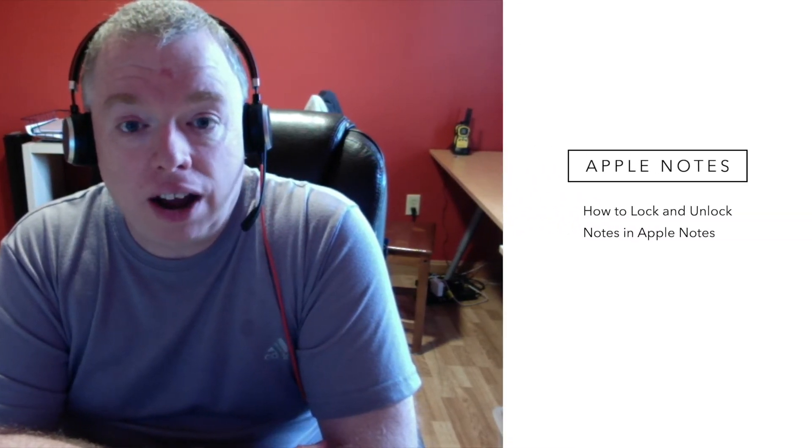Hi, it's Jimmy from Productive Engineer, and today we're going to be covering how to lock and unlock notes in Apple Notes, so stay tuned.